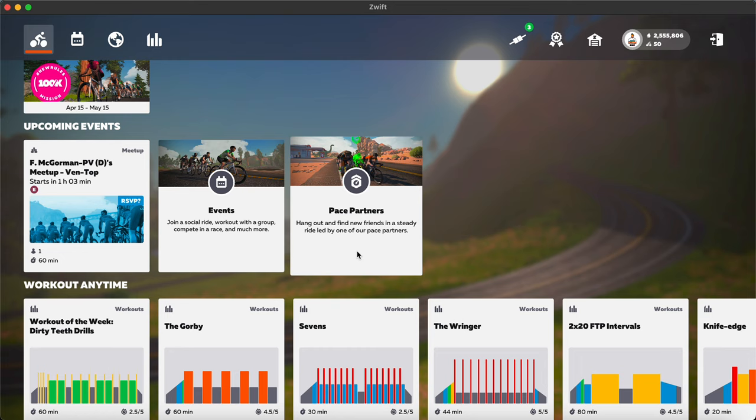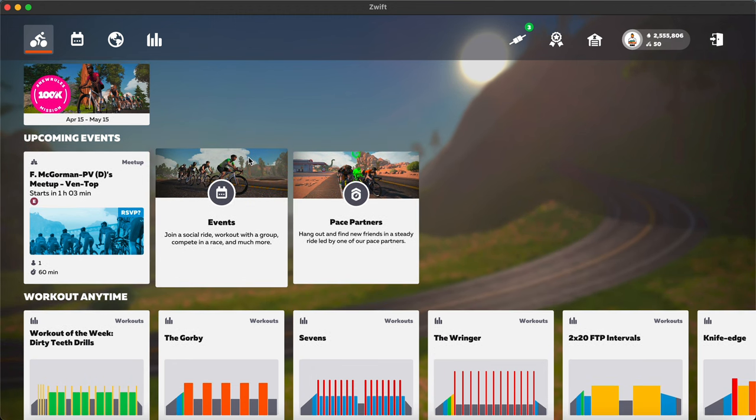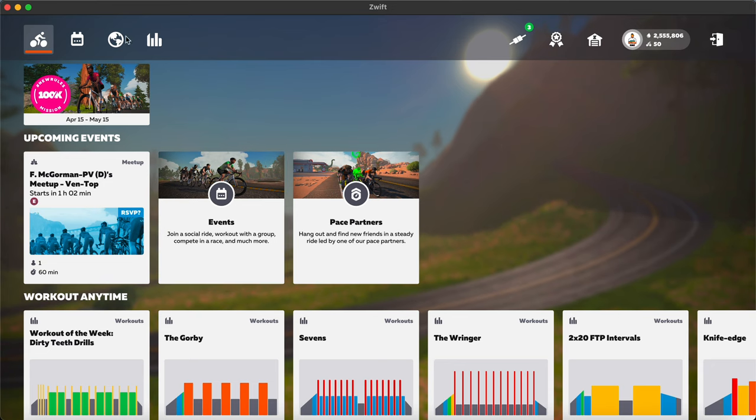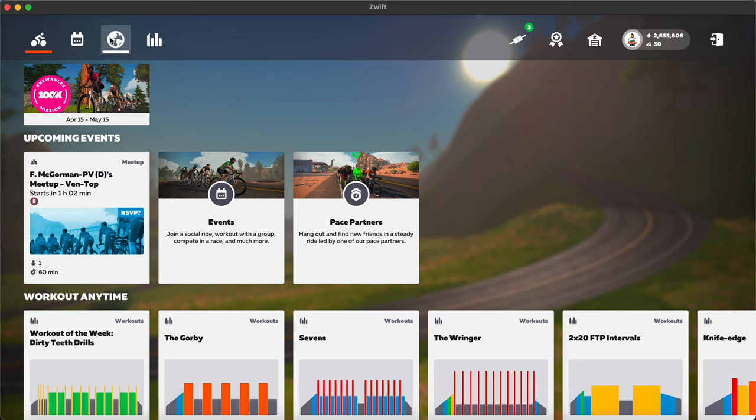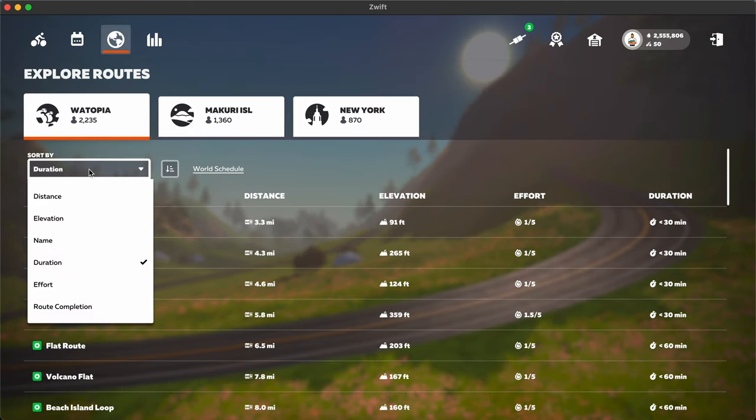That's pretty much it for this Zwift update, and oh, one more thing that some riders were noting is that people were noting that there were some pens added at the top of Alpe du Zwift and Ven-top. So let's take a quick look at that real quick.